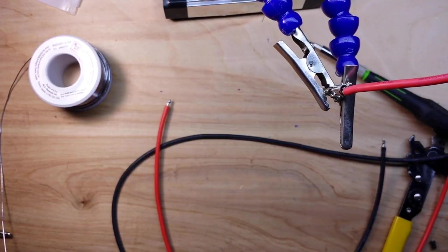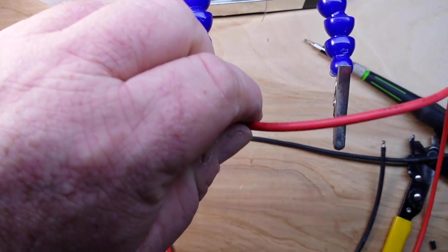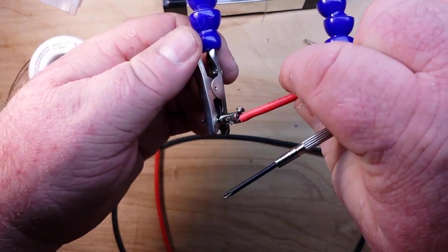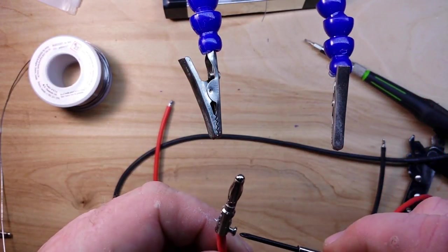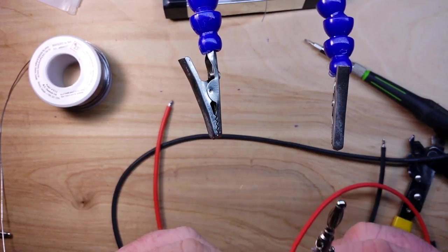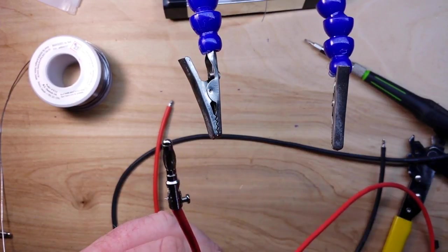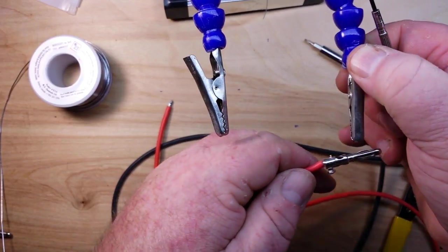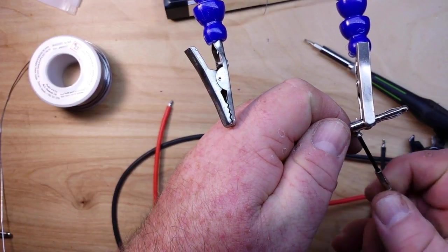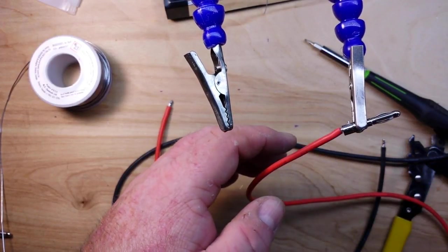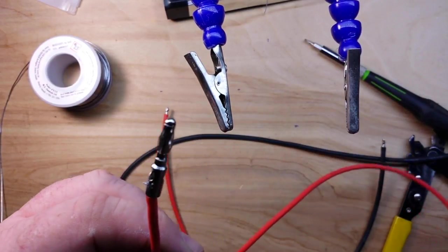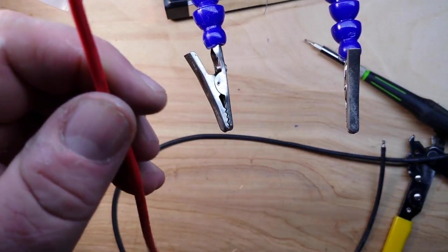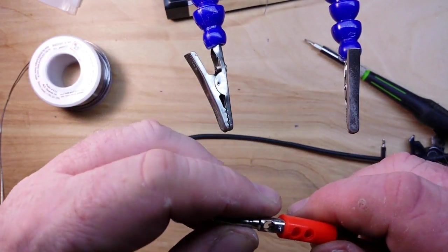Now we'll just let that cool for a couple seconds. Should be able to remove the screw. Ah, it's still pretty warm. Yep, there we go, remove the screw and we can bring the plug cover down over it.